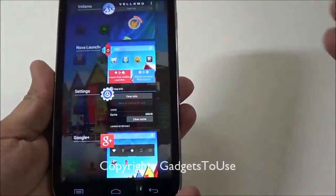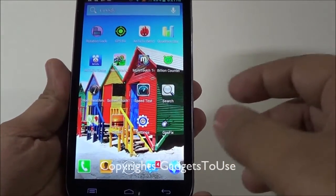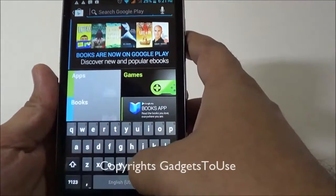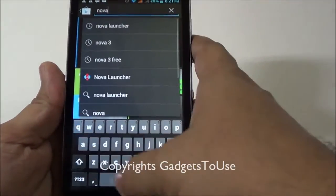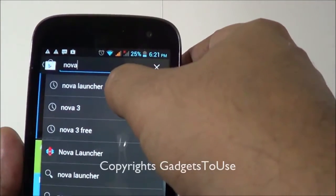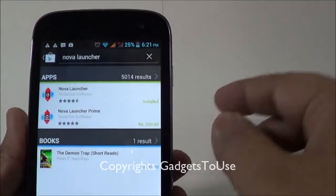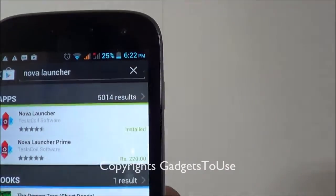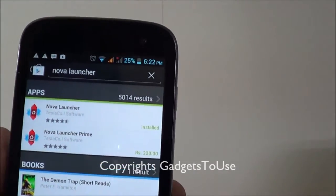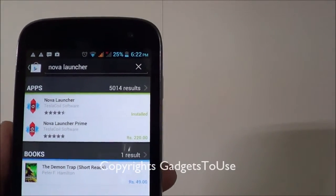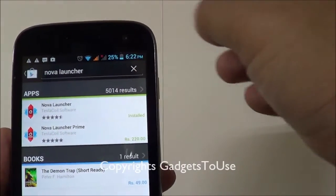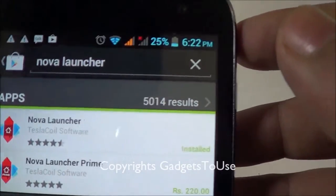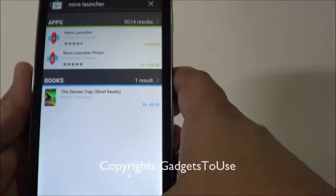What you can do is install a third-party launcher called Nova Launcher. Go to the Play Store and search for Nova Launcher. It comes in two versions — a paid version and a free version which we have already installed. You can go for the paid version for more features; otherwise, the free version works pretty nicely.